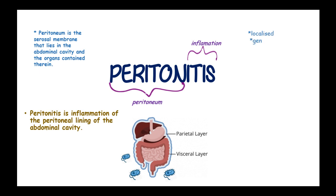It can be localized or generalized and can be classified as primary peritonitis, secondary peritonitis, tertiary, chemical, and peritoneal abscess.